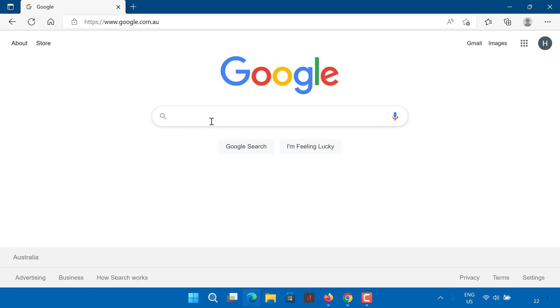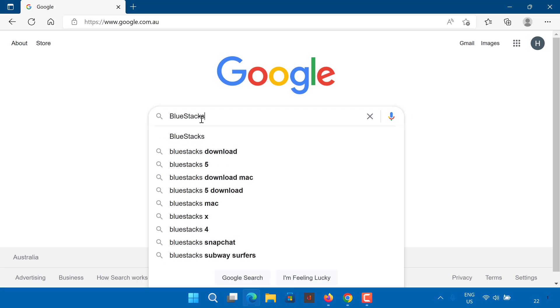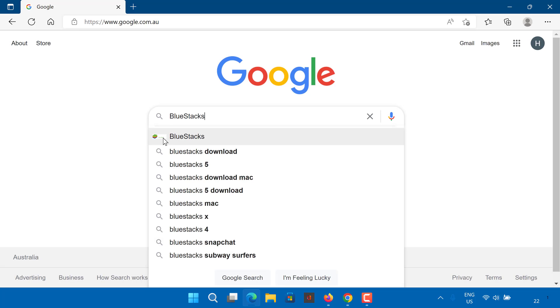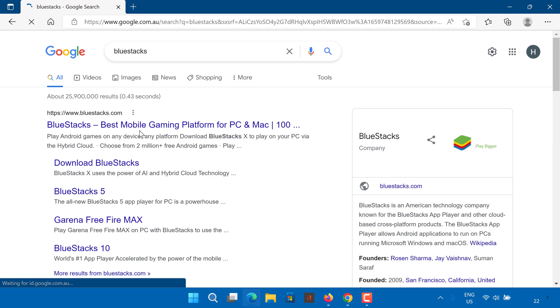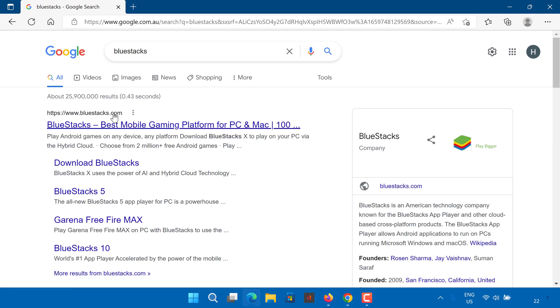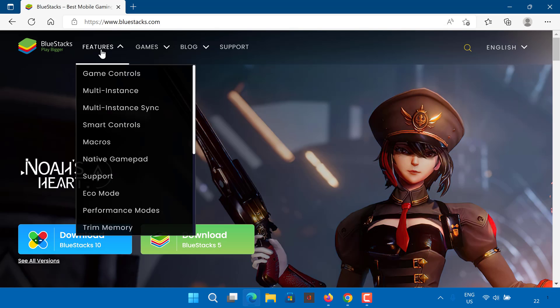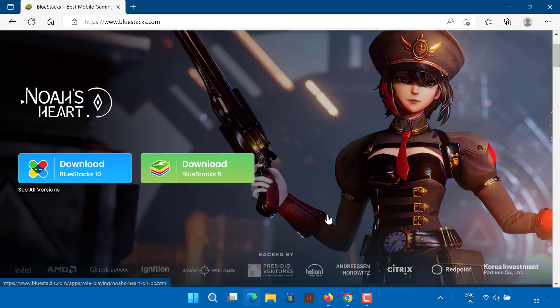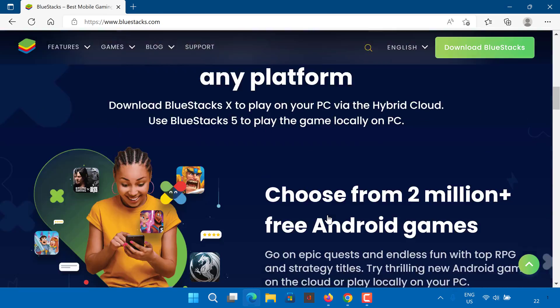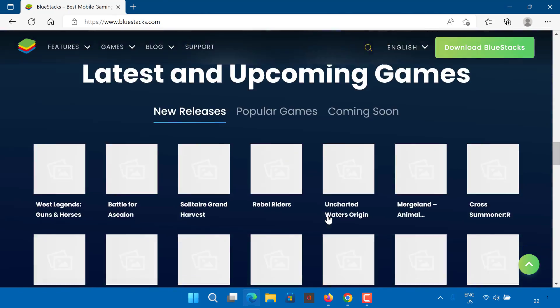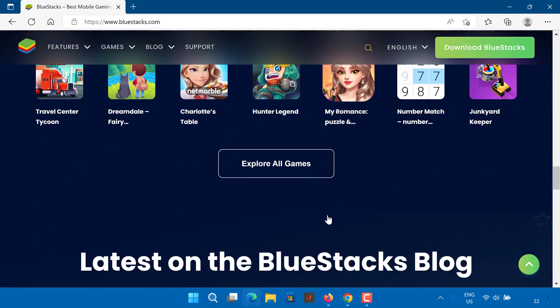On your PC or laptop, open any browser and search for BlueStacks. Visit the official website of BlueStacks. BlueStacks is one of the most popular Android emulators in the world.